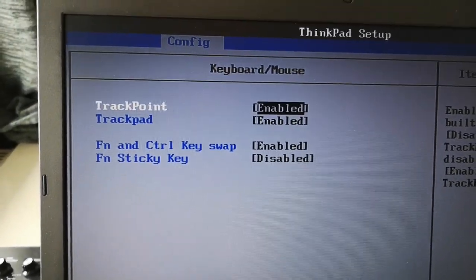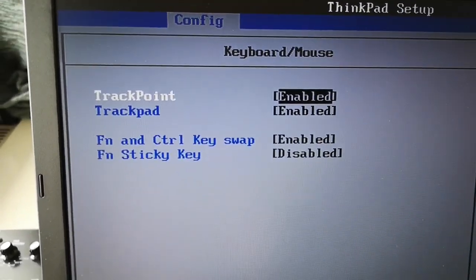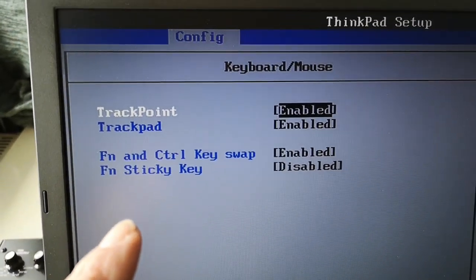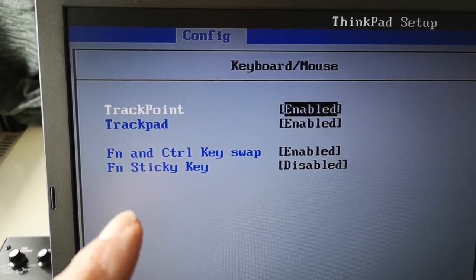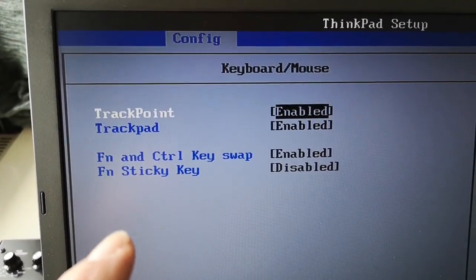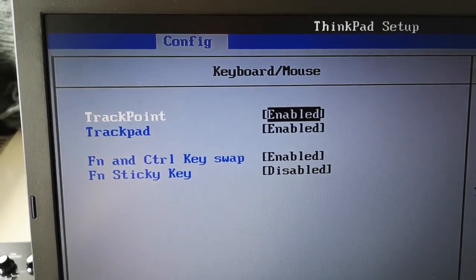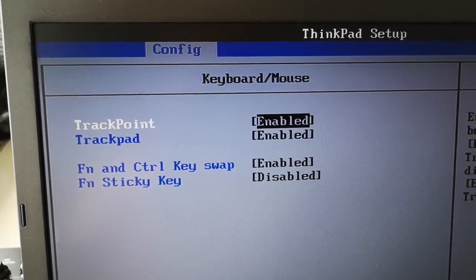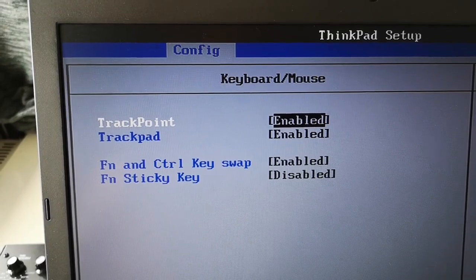I also want to make the function key priority active, which is actually missing in this BIOS. The function key active means that when you press a function key you get the function and not volume increase or brightness decrease or whatever on a laptop.